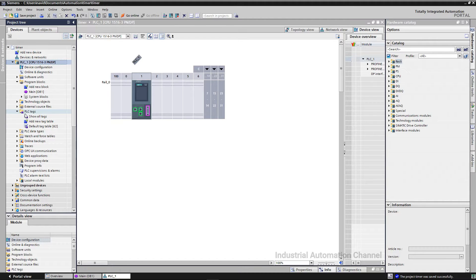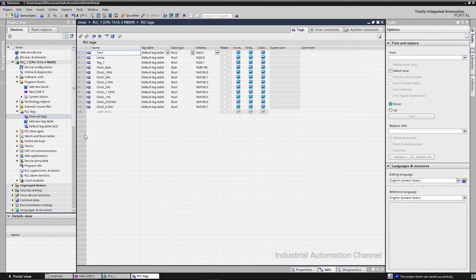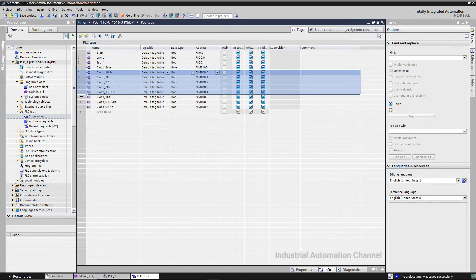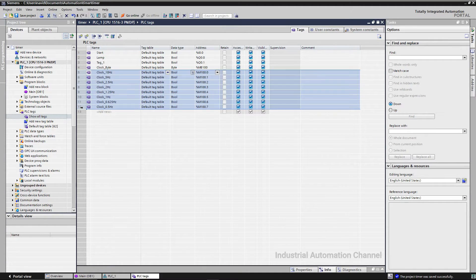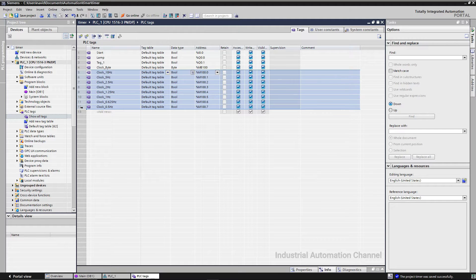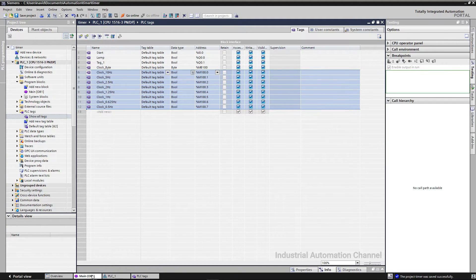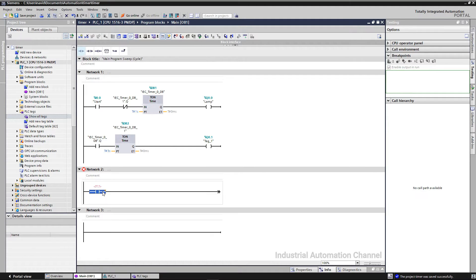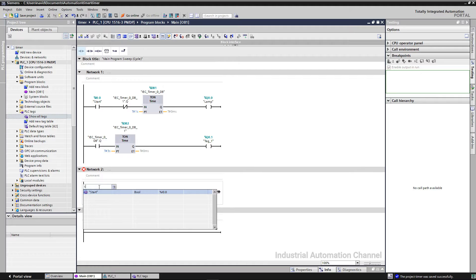If you open the tags, you see the memory bits that are added here and are ready to use. Now I'm going to use these tags in our program. I go to the main. I add a contact as an input start and an output.